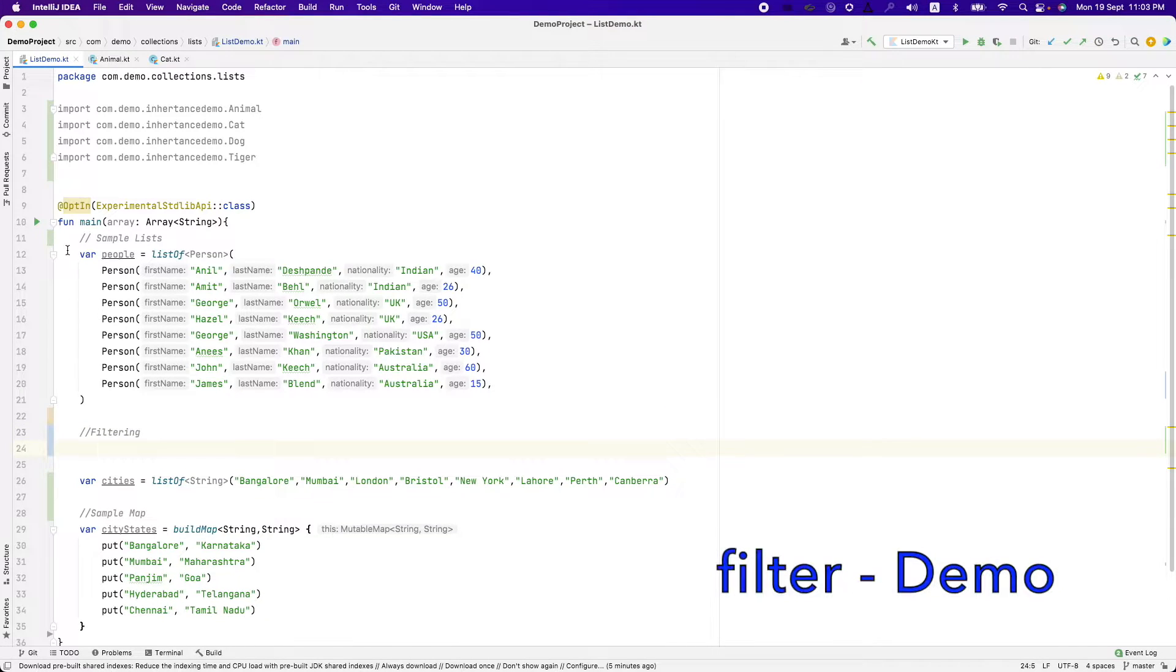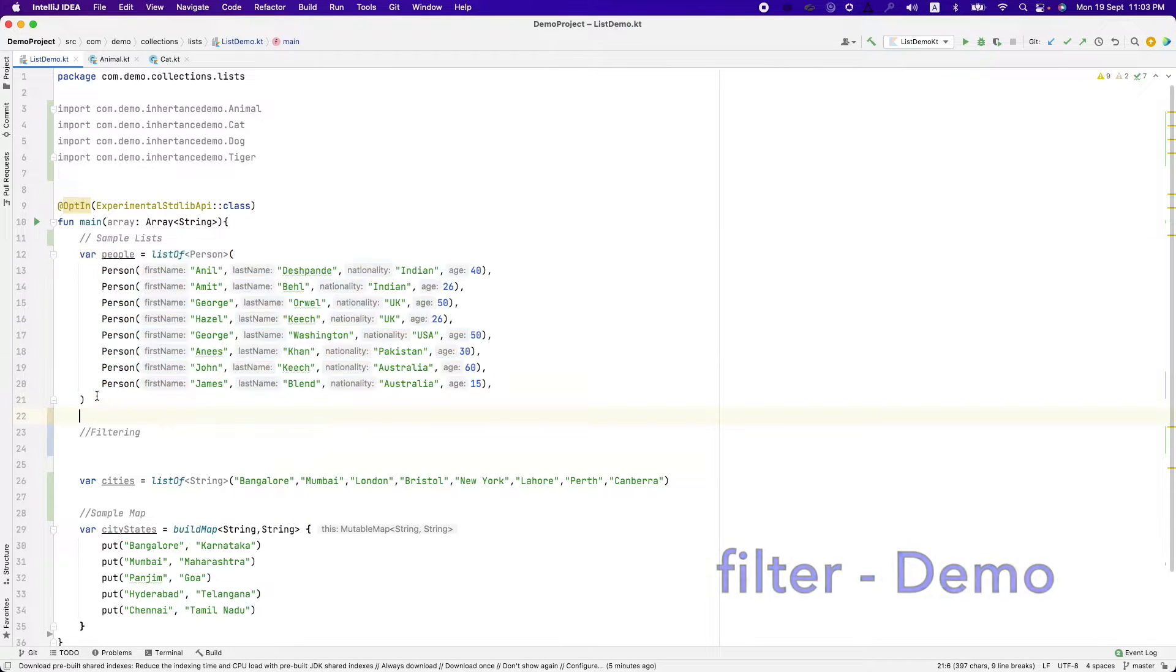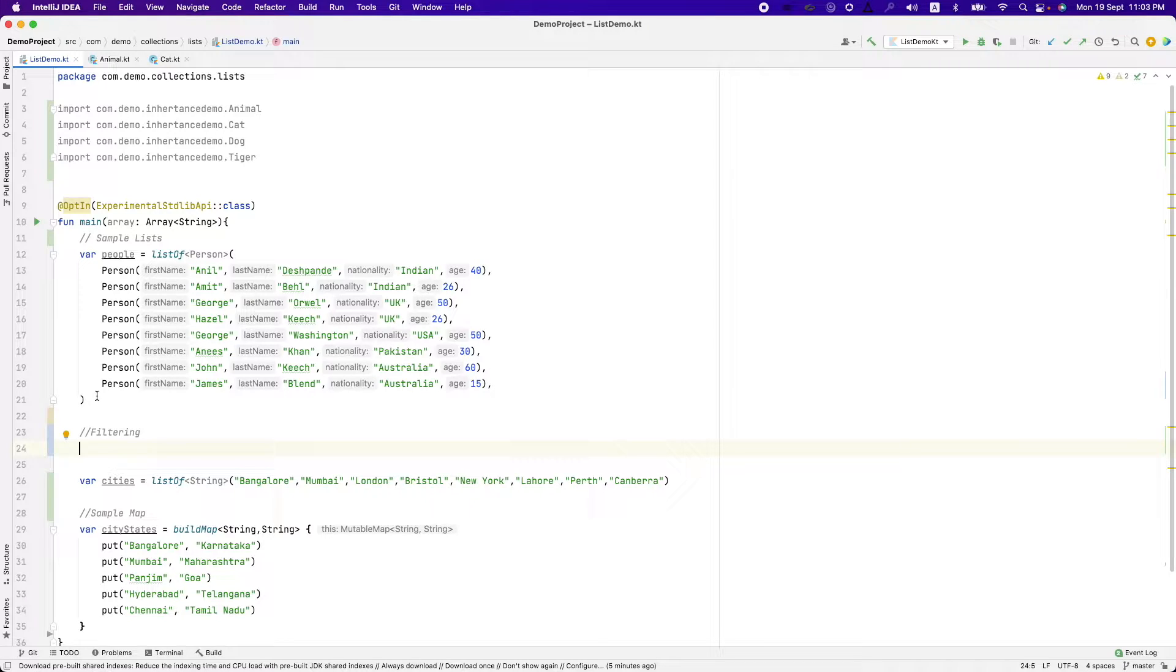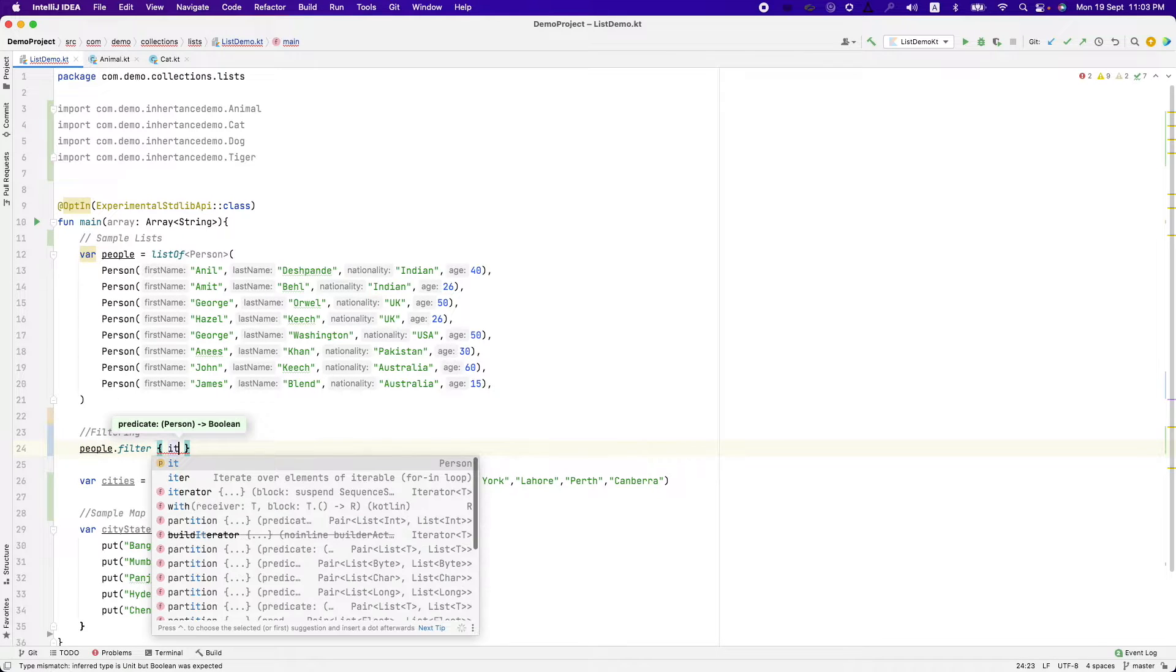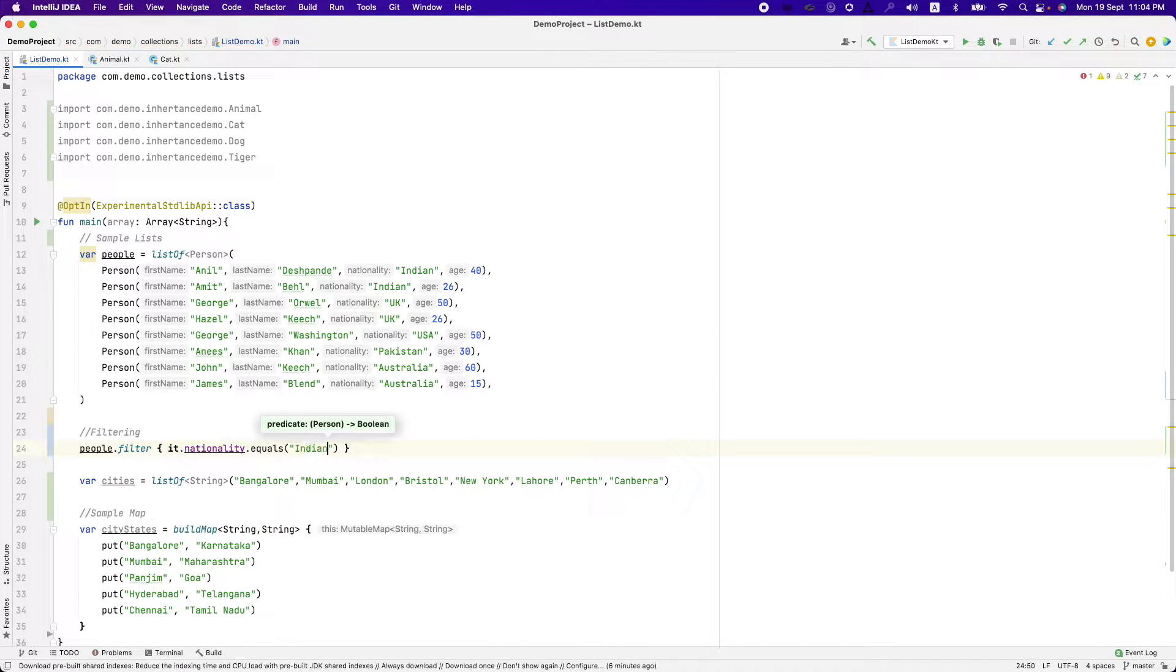So let me take you through something as simple as filtering. Right now I have people here and I want to just filter out only Indians out of this list of persons that we have. So what I will do is people dot filter it dot nationality dot equals Indian.